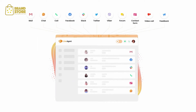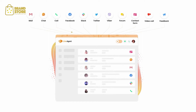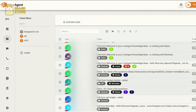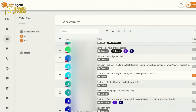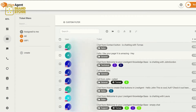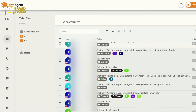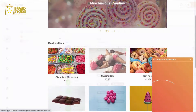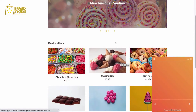phone, social media, live chat, and knowledge base, and streamlines every message that you receive into a single inbox. Say goodbye to lost, unanswered, or forgotten emails and angry customers.